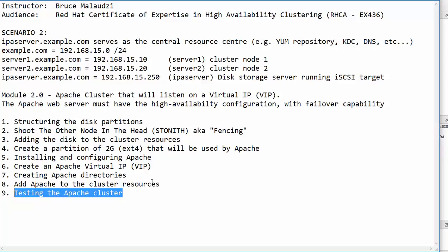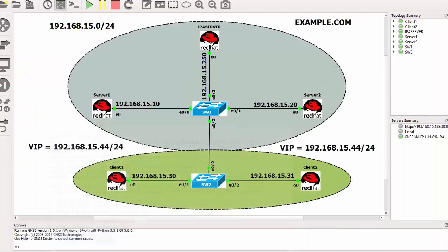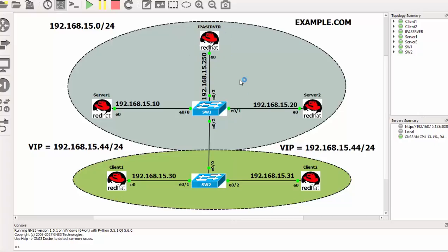So let's get to the GNS3 topology and explain further to you. Okay here in GNS3 all the nodes are running. This topology was created in module 1 and we did a bit of configurations. This server here, just to walk you through and remind you what we did in module 1.